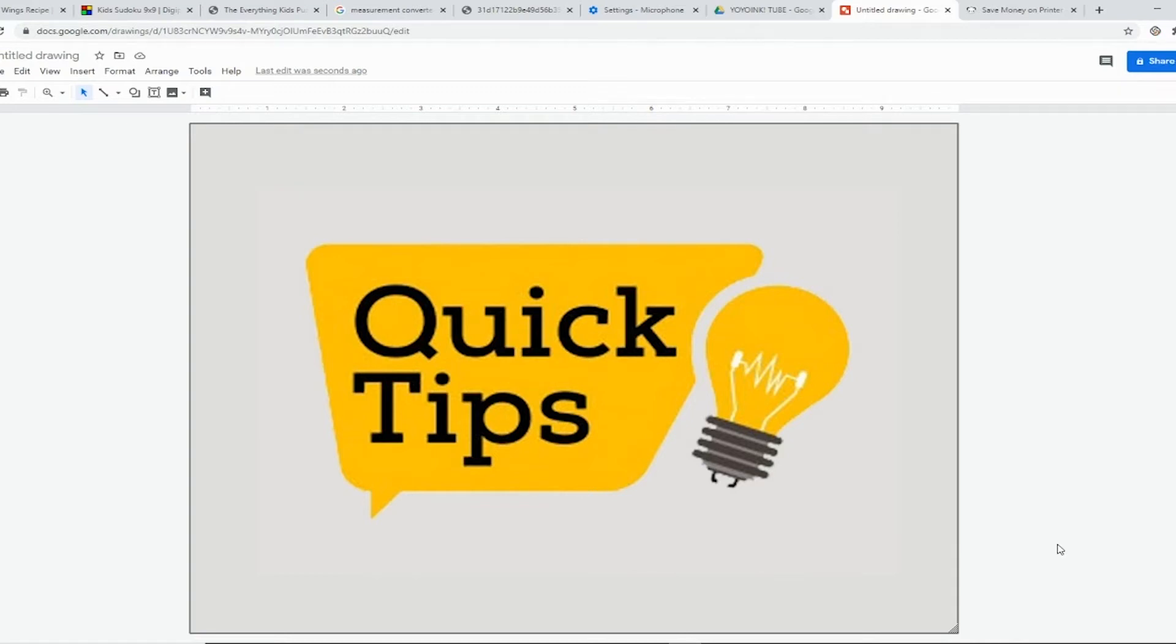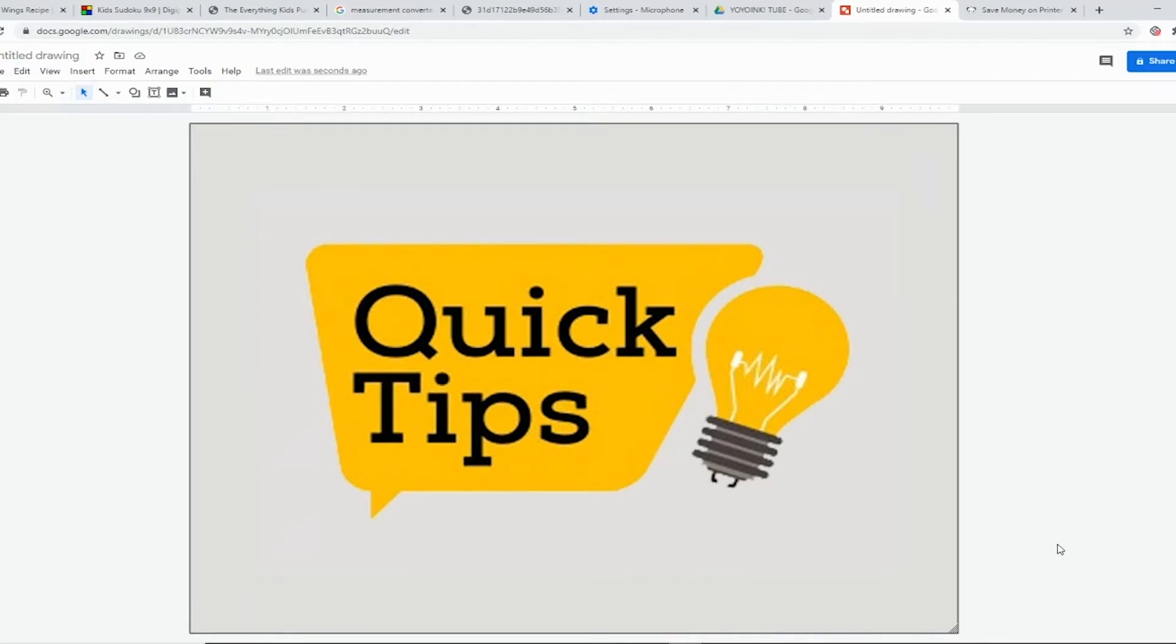Welcome back for another video, everyone. This is an installment in a series we're calling Quick Tips. These are tips designed to get better print quality, not waste ink or paper, or just things to alleviate some of the stress with getting print results the way you want.